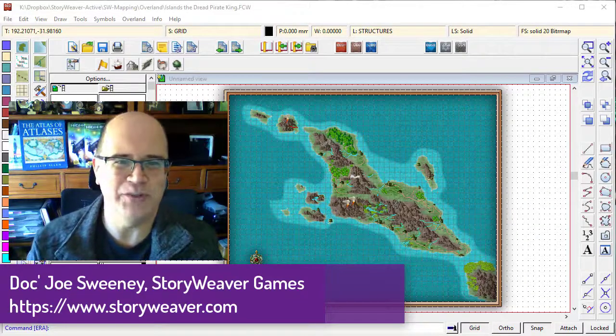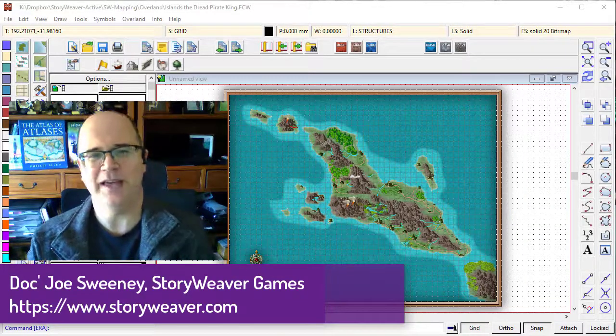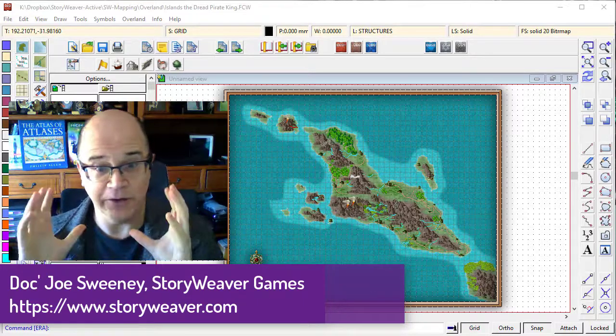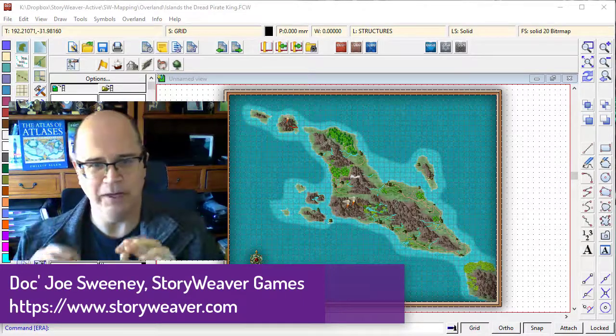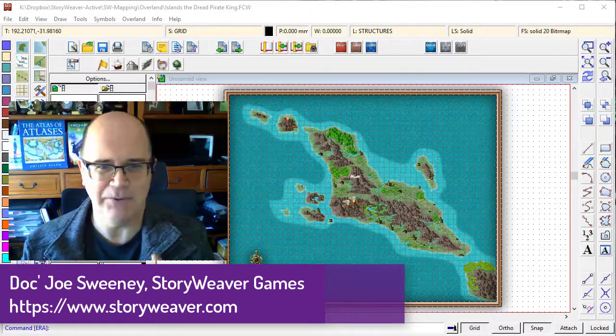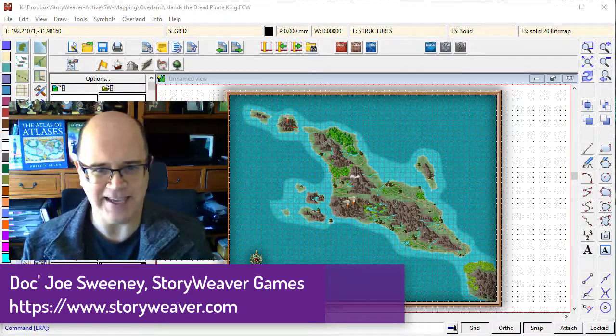G'day fellow mappers, it's Joe Sweeney here from Storyweaver Games. Now that you've got your map looking beautiful, it's time to start putting down the text.